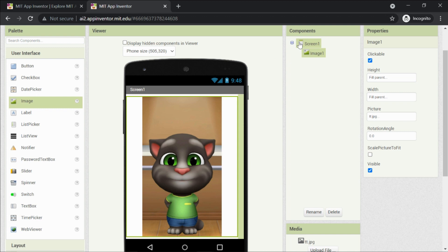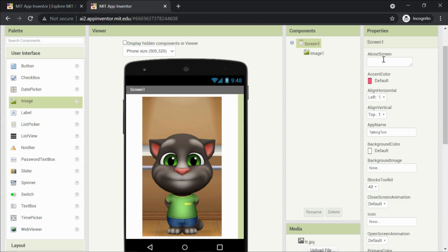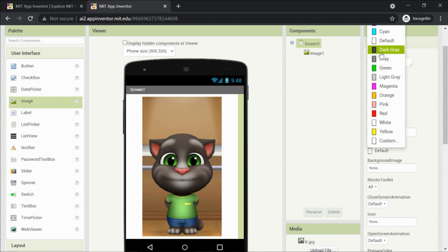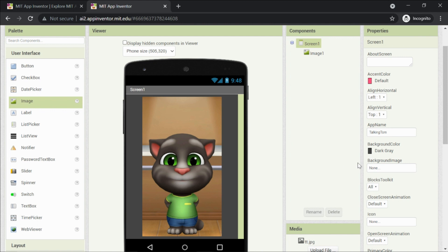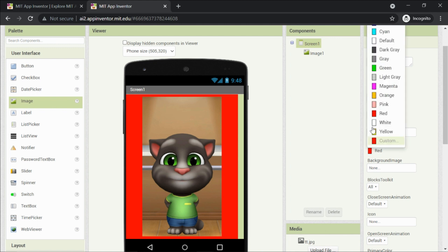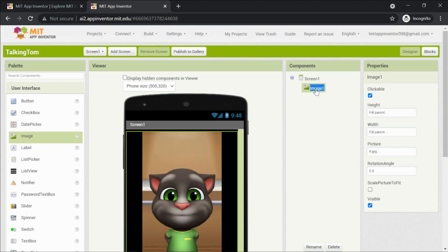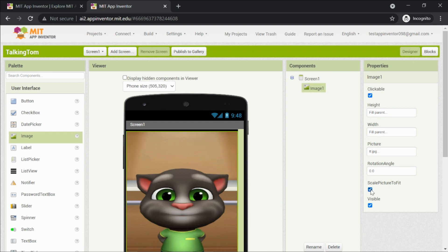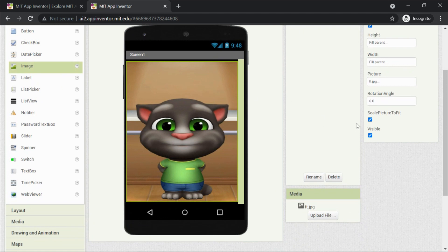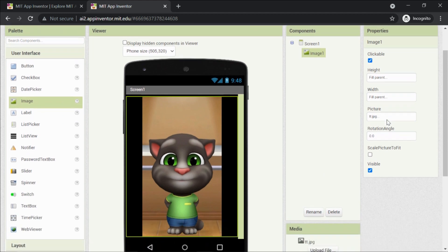The image is uploaded but the background is white. To match the app's look, let's make it black. The entire white area is Screen One. Click on Screen One in the components list, go to the sixth property — Background Color — which says Default. Select Black. Now click on the image and check Scale to Fit.